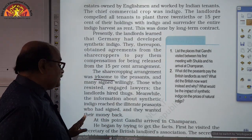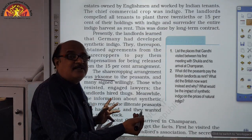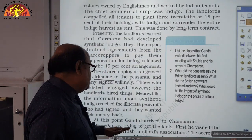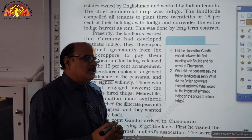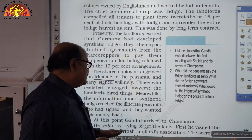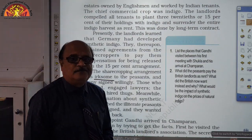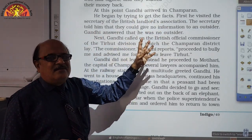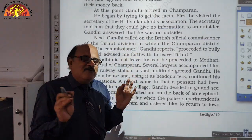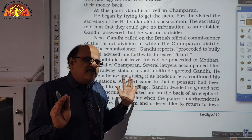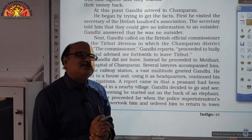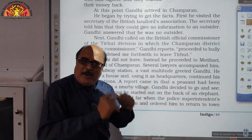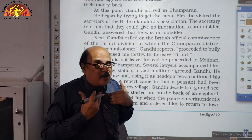Gandhi began by trying to get the facts. He first visited the secretary of the British Landlords Association, but the secretary gave him a blunt, flat refusal — saying he could not leak out information to an outsider. Gandhi was shocked, saying: 'Do I look like an outsider? You people are outsiders. I am an Indian; India is my land.'